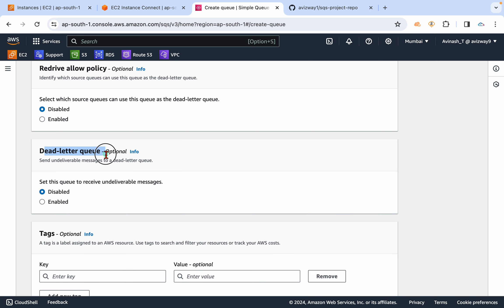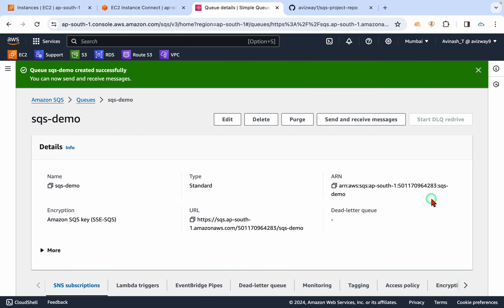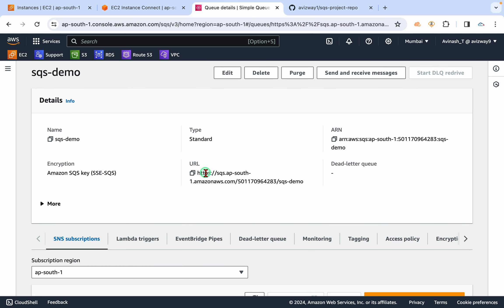So that one we call it as DLQ or dead letter queue. Click on create queue. Now this queue got created, and this is what our queue URL.